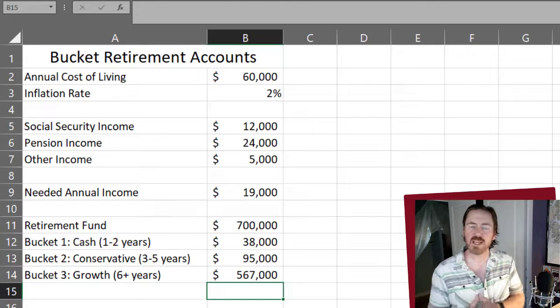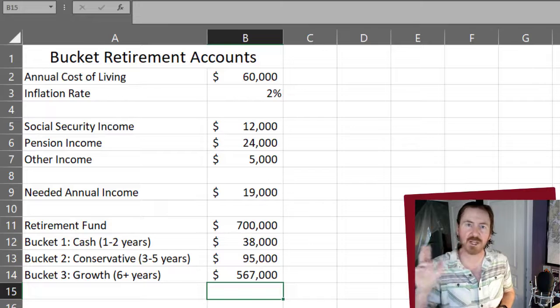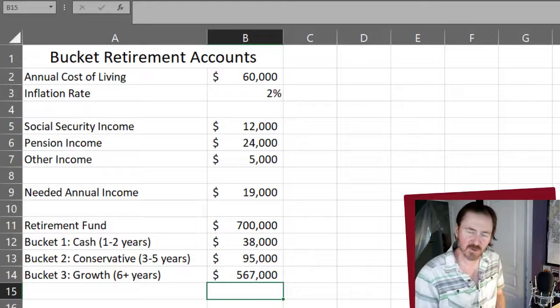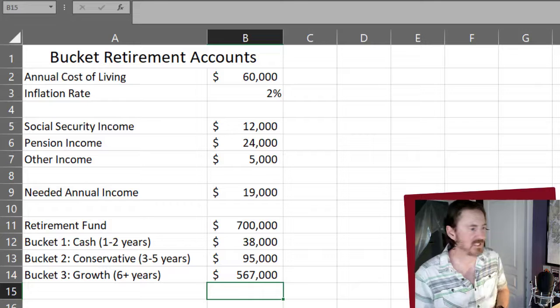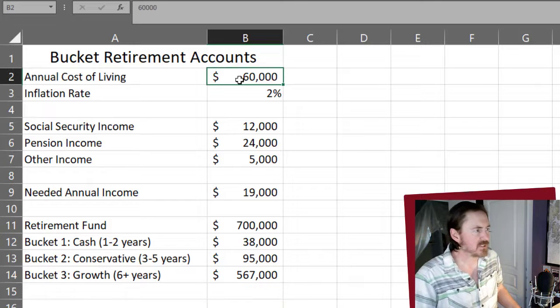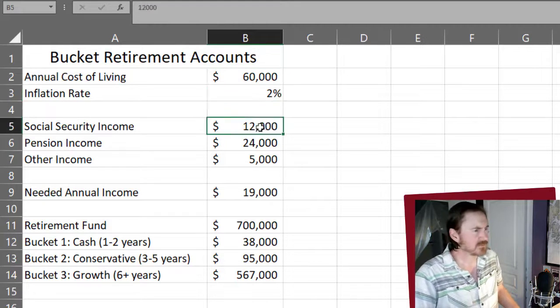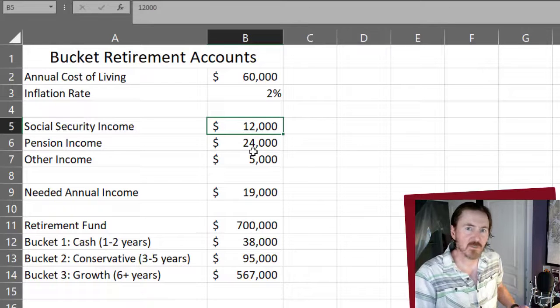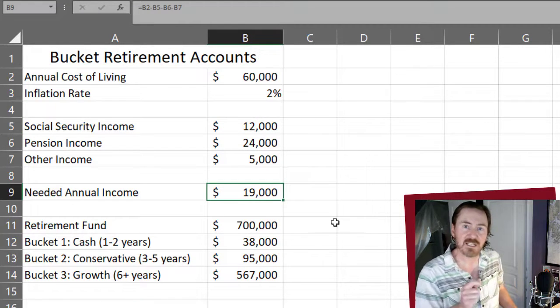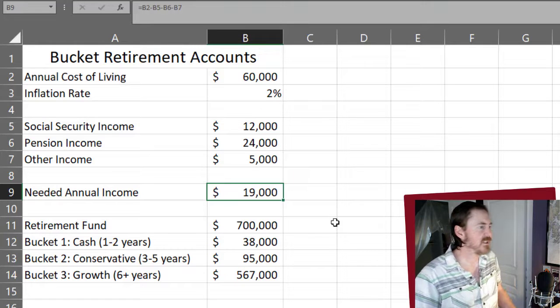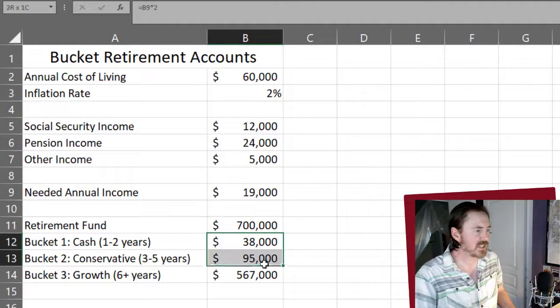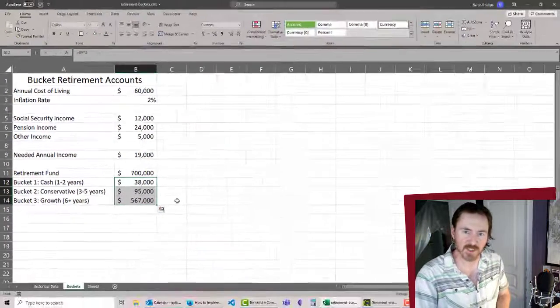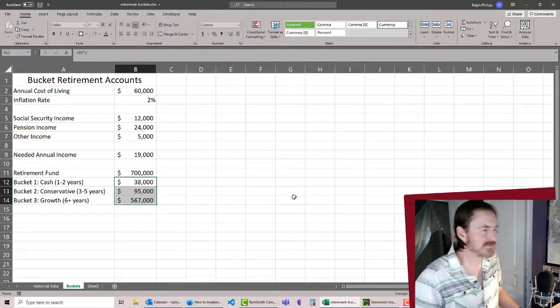So now we have some starting information so that we can create our bucket profiles, our account profiles for these three categories of accounts. We've got our cost of living, inflation rate that'll come in later, any areas of other income we might have in retirement. And that leaves us our needed income from the accounts. And then of course, using our retirement fund, we can easily divide that up into the three bucket proportions. Thanks for hanging out with me and stick around for the next video.